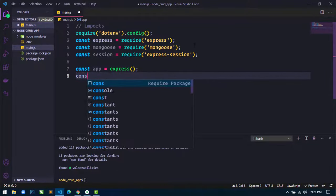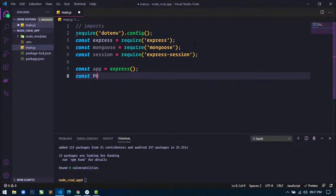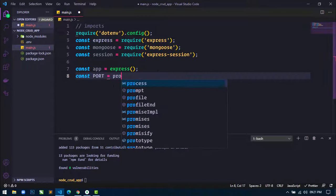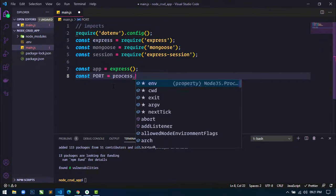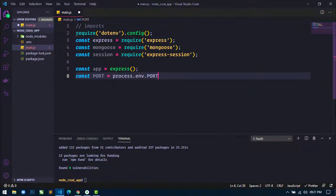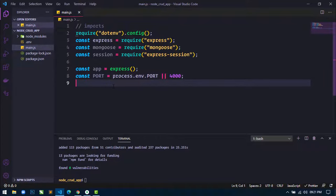I will create a constant app equal to express(). Then I will create another constant for port, and get the port value from the .env file using process.env.PORT, with an OR operator fallback to another port number in case it fails to get the port from the environment variable.